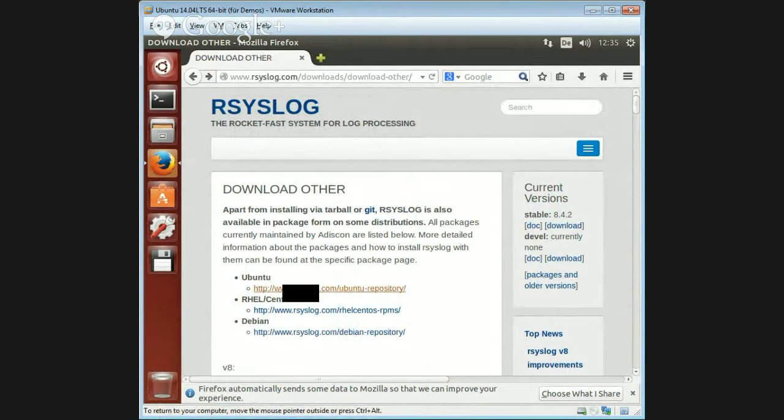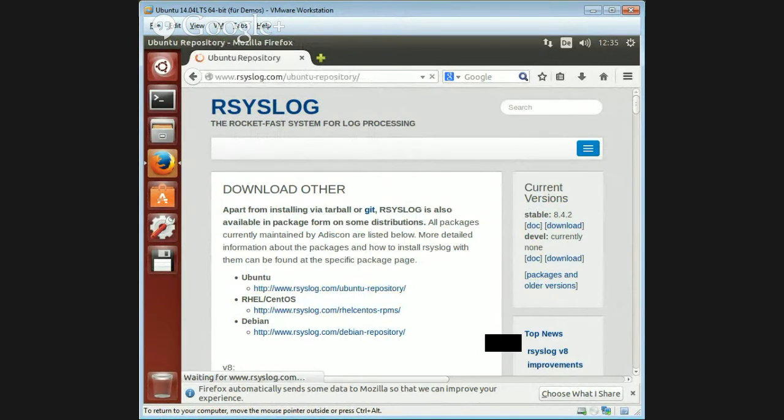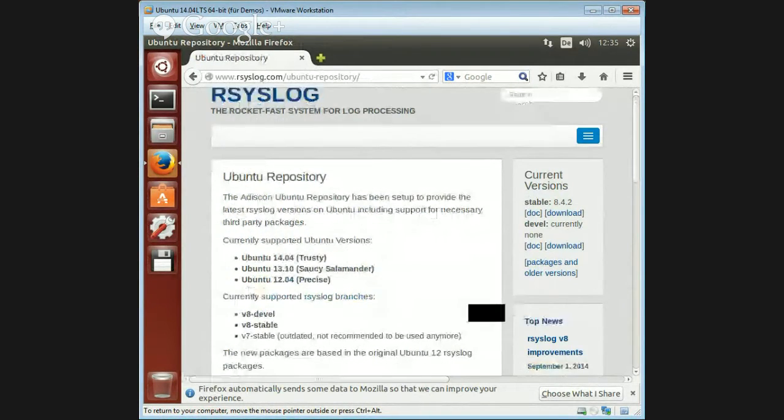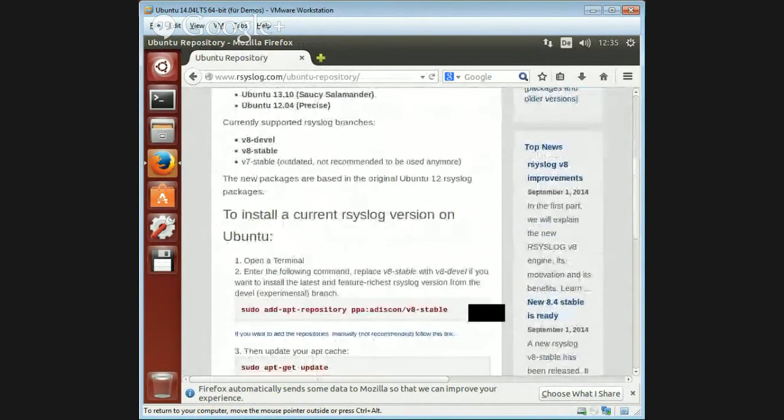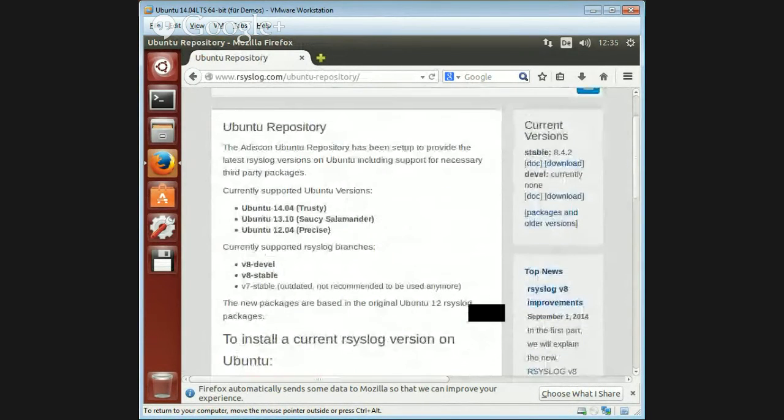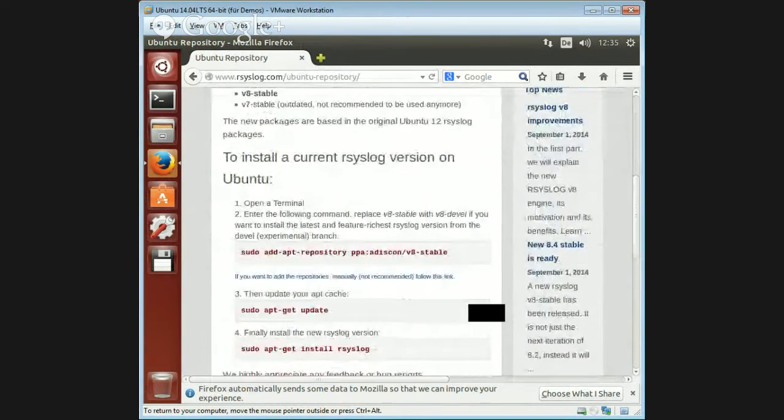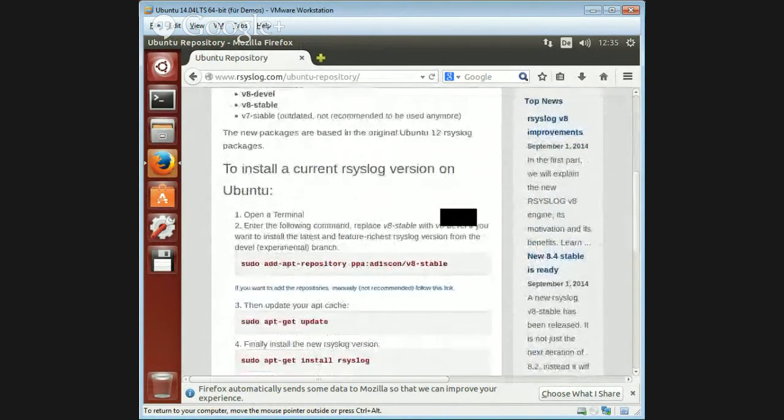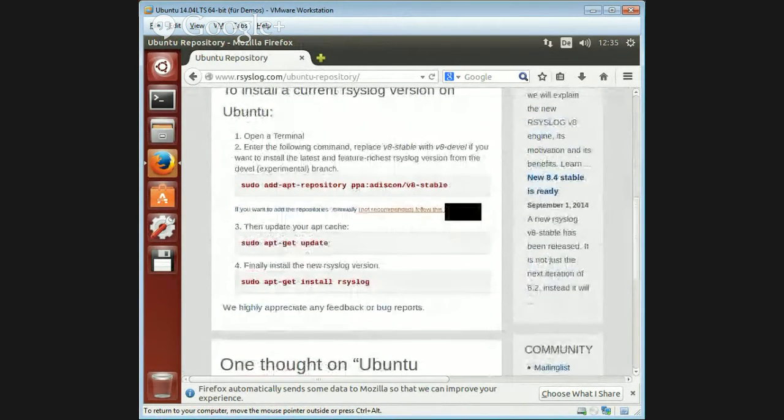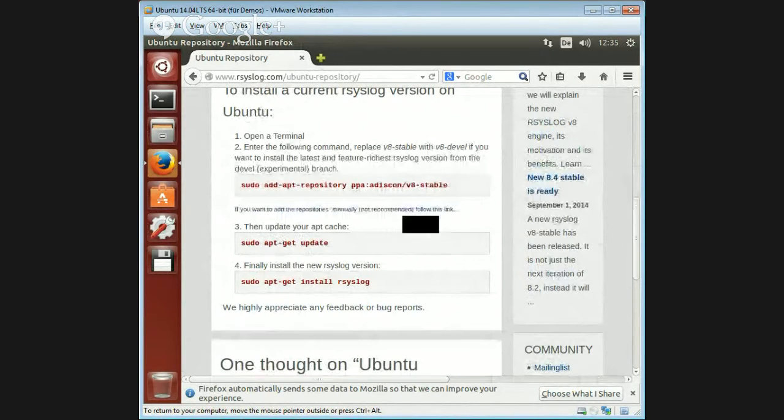Obviously we want to have this for Ubuntu. The instructions here are basically what you need to copy and paste. It tells you a little bit about the supported versions, and I assume you want to run the latest and greatest stable version, which is what the instructions do.